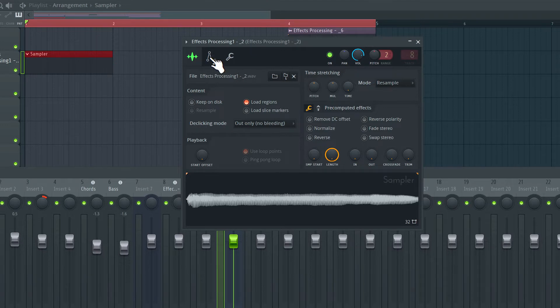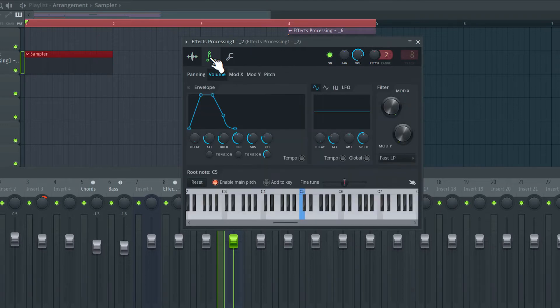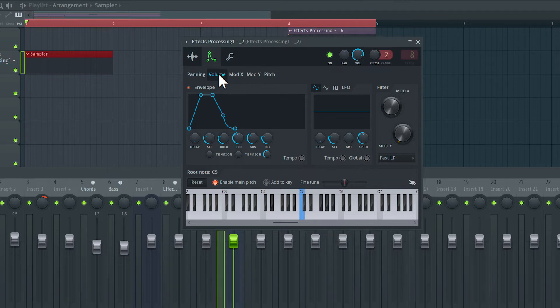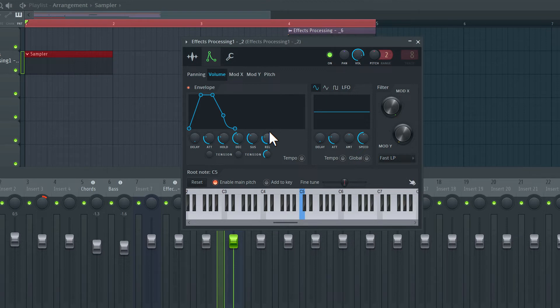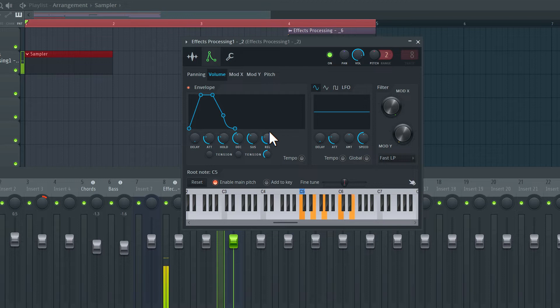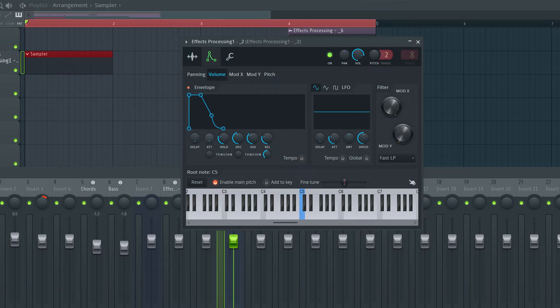So I'm going to click on this envelope section and turn on the envelope for the volume. Once I do that, this envelope is now applied to shape the overall volume of the sound. And also, I have polyphony, meaning I can play multiple notes simultaneously.